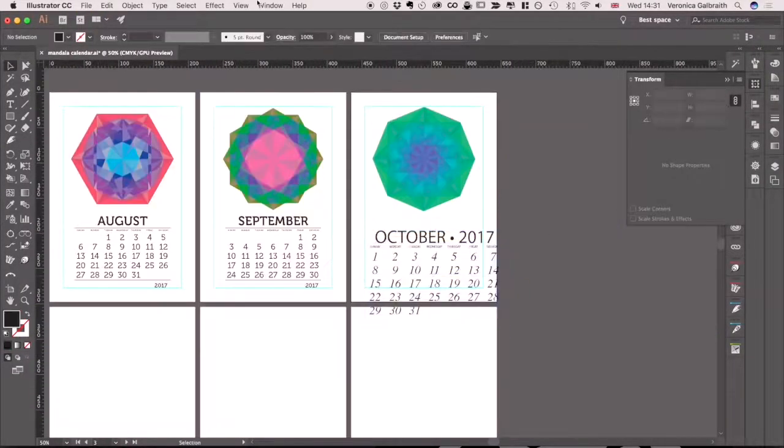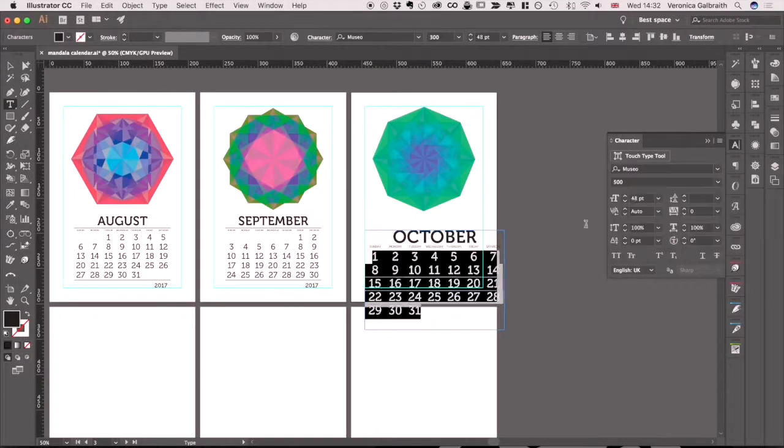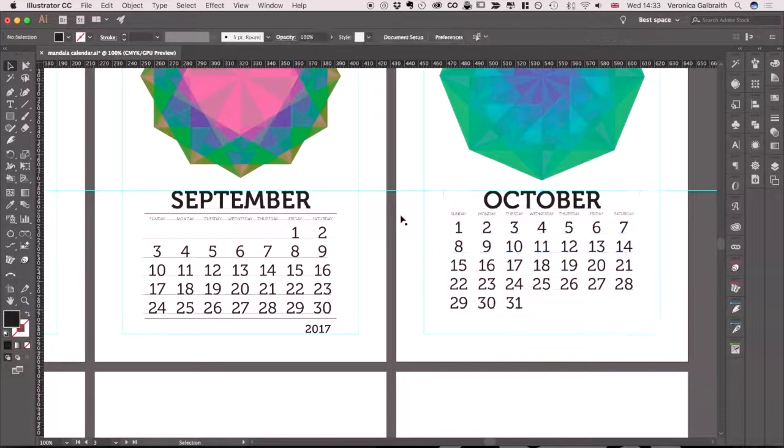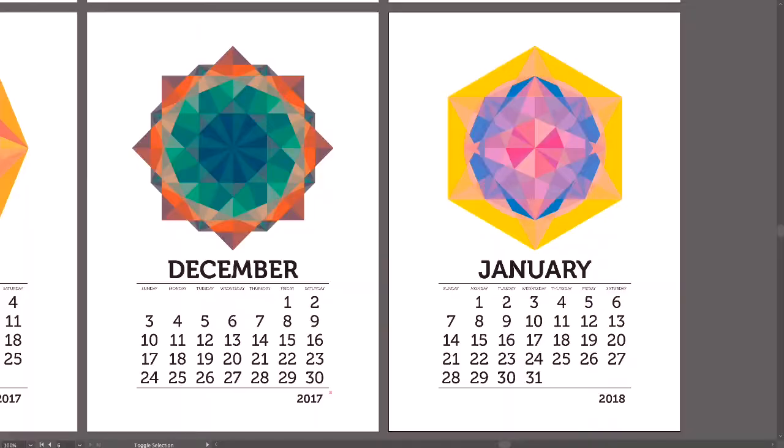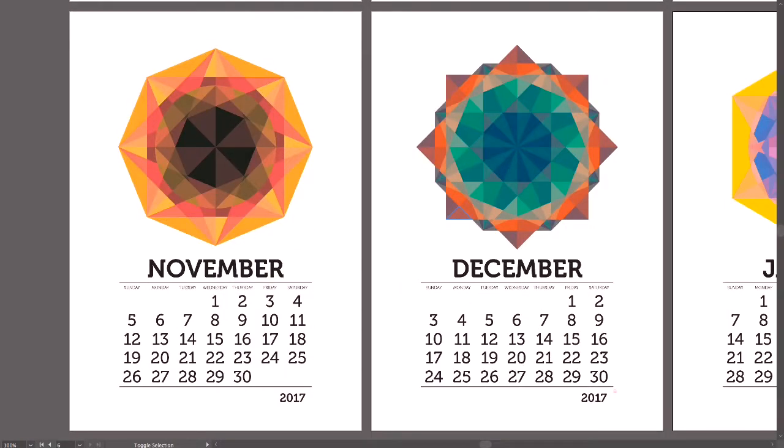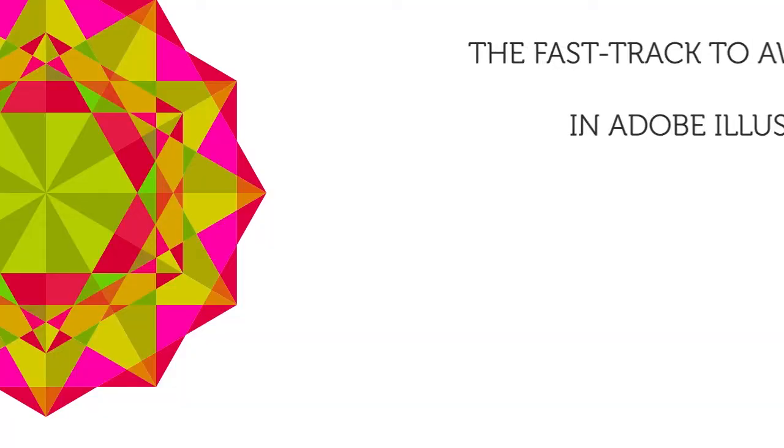For the project we're going to create a beautiful calendar, again with the help of a script. You can also decide to use your mandala designs in a completely different project and that's fine too. You don't need to know Illustrator to take this class because I'll be holding your hand all the way. If you do though, I think you'll enjoy it too because you'll pick up a few tips and tricks along the way.